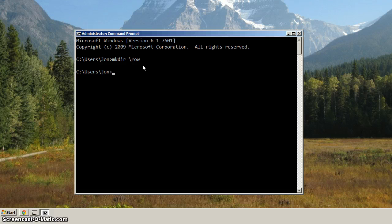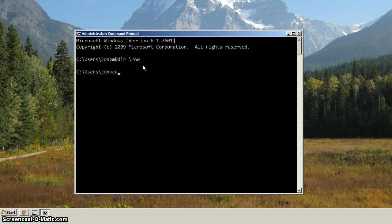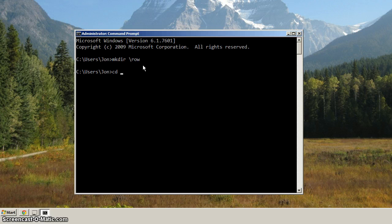And then from there, let's change directory to it, or cd. So we cd space backslash ROW, hit enter.